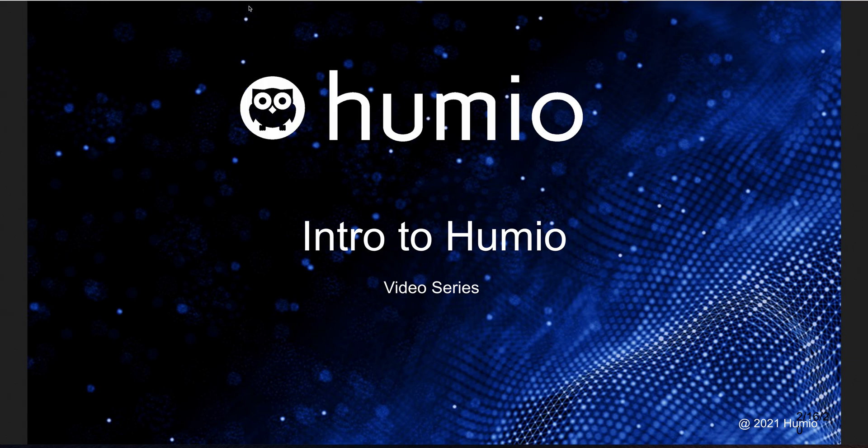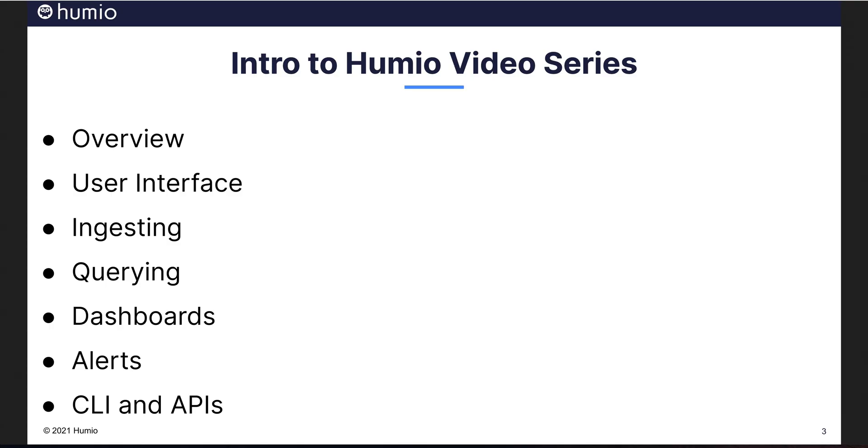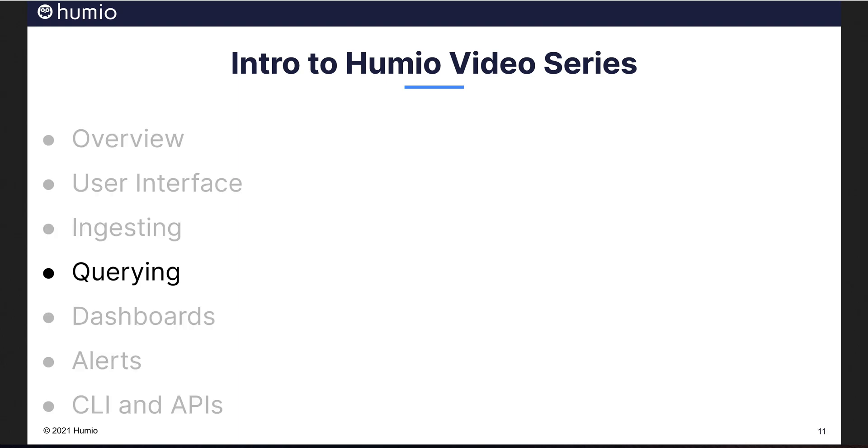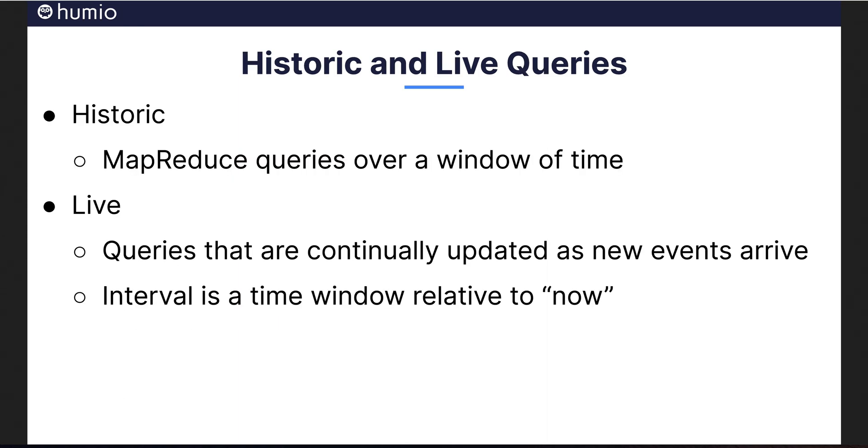Welcome to the Introduction to Humio video series. This is the fourth in a series of seven videos aimed at introducing you to Humio log management. In our previous video, we covered ingesting data into Humio. Now we are ready to query our data using the powerful and flexible Humio query language. Let's get started.